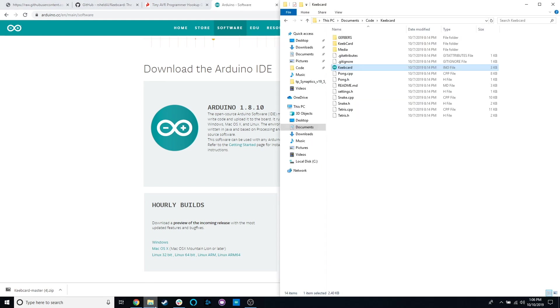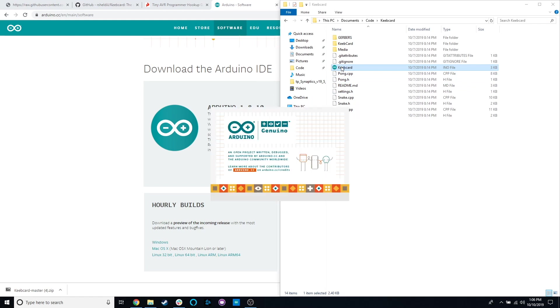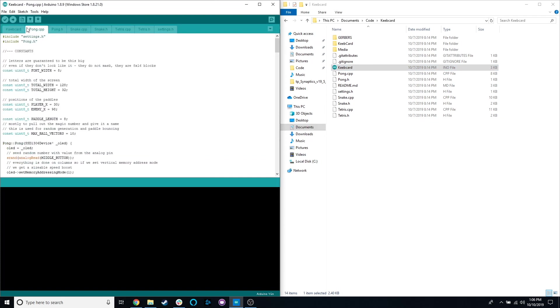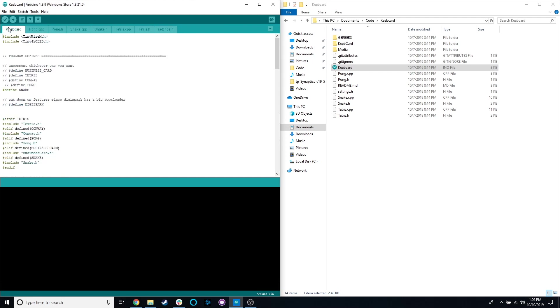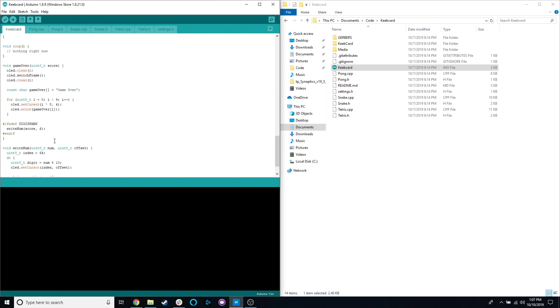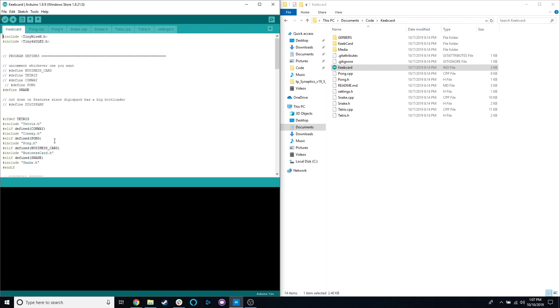Once you have Arduino set up, you can double click on the code. The code is split into a couple of different sections. There will be another tutorial doing a bit of a deeper dive on some of this stuff. Basically, this program runs for everything, and you actually tell it what program you want because we can't fit all of them onto the device. It's set up for Snake right now, but we want Pong. We just comment out that line with the two slashes, and then we uncomment Pong.